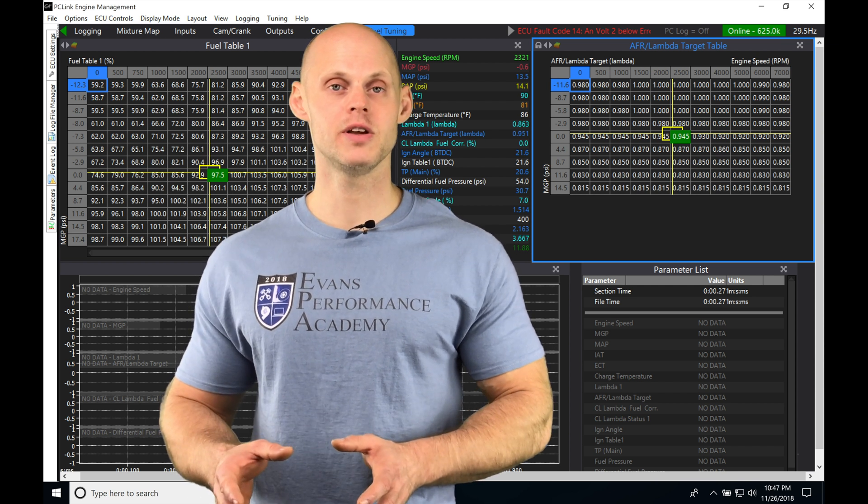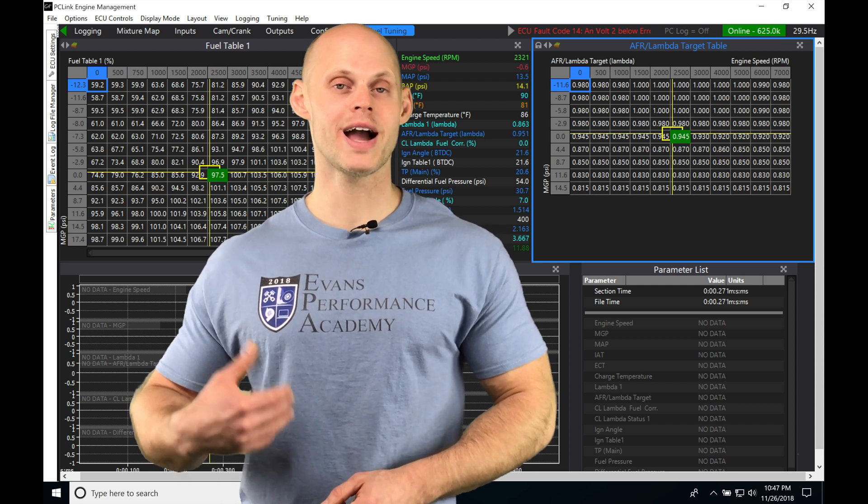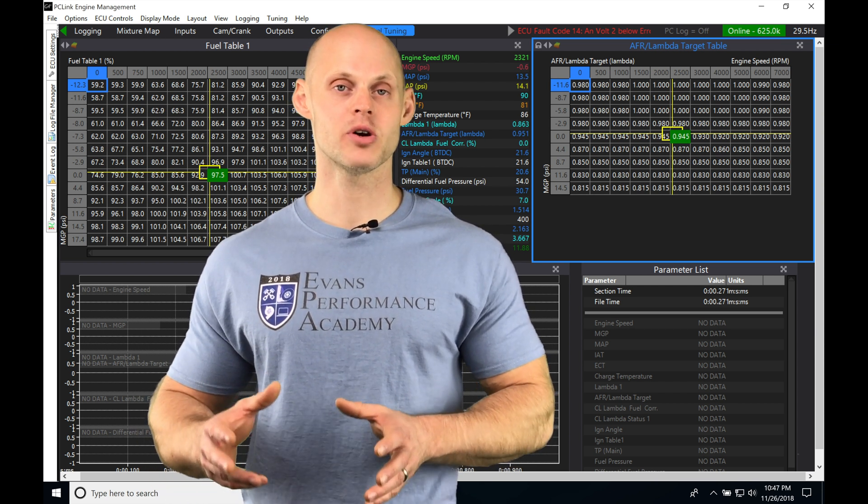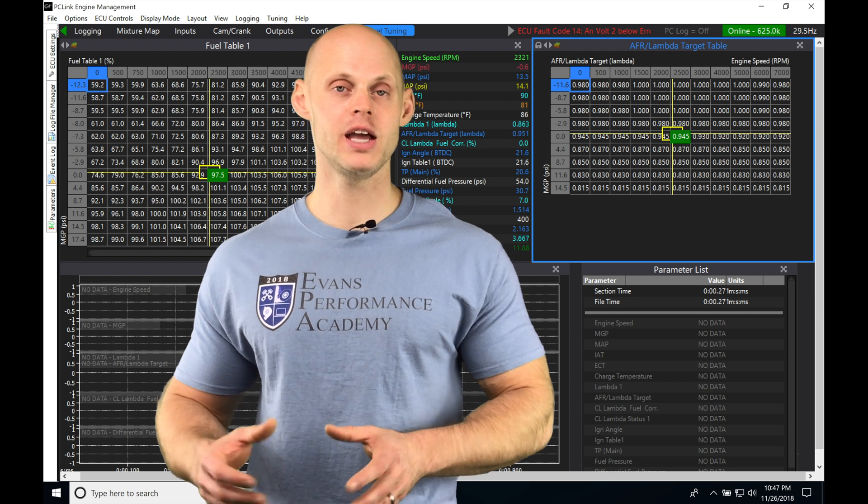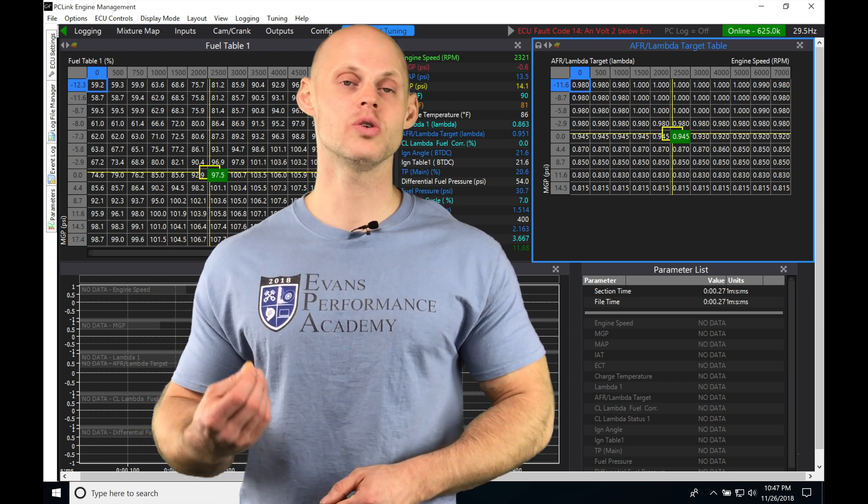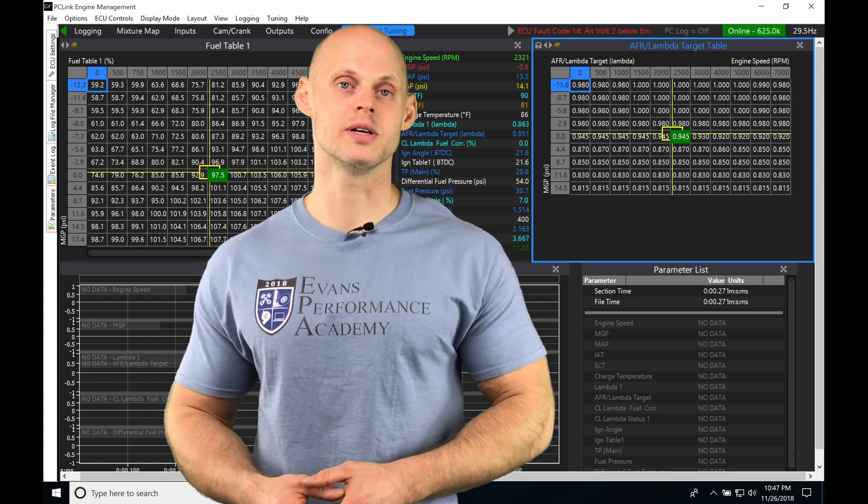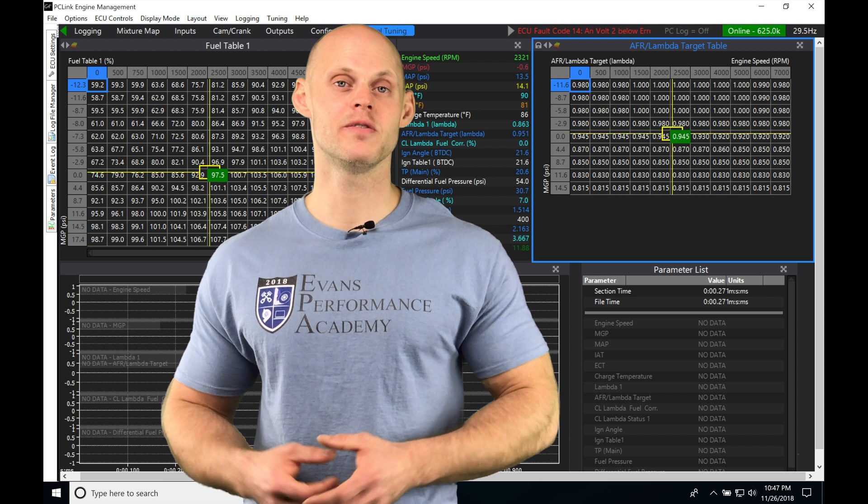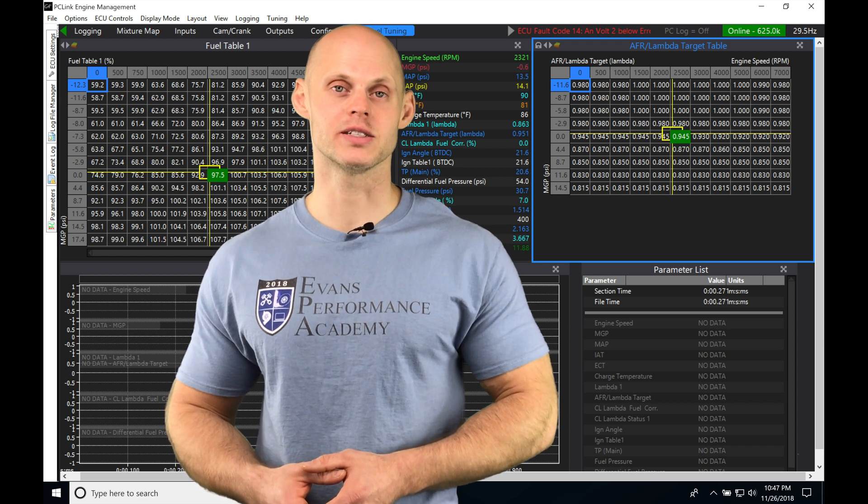We're going to be exploring in this video how it all works as well as setting up our dedicated page so we can most efficiently tune our closed-loop lambda. Without further wait, let's jump into the video.